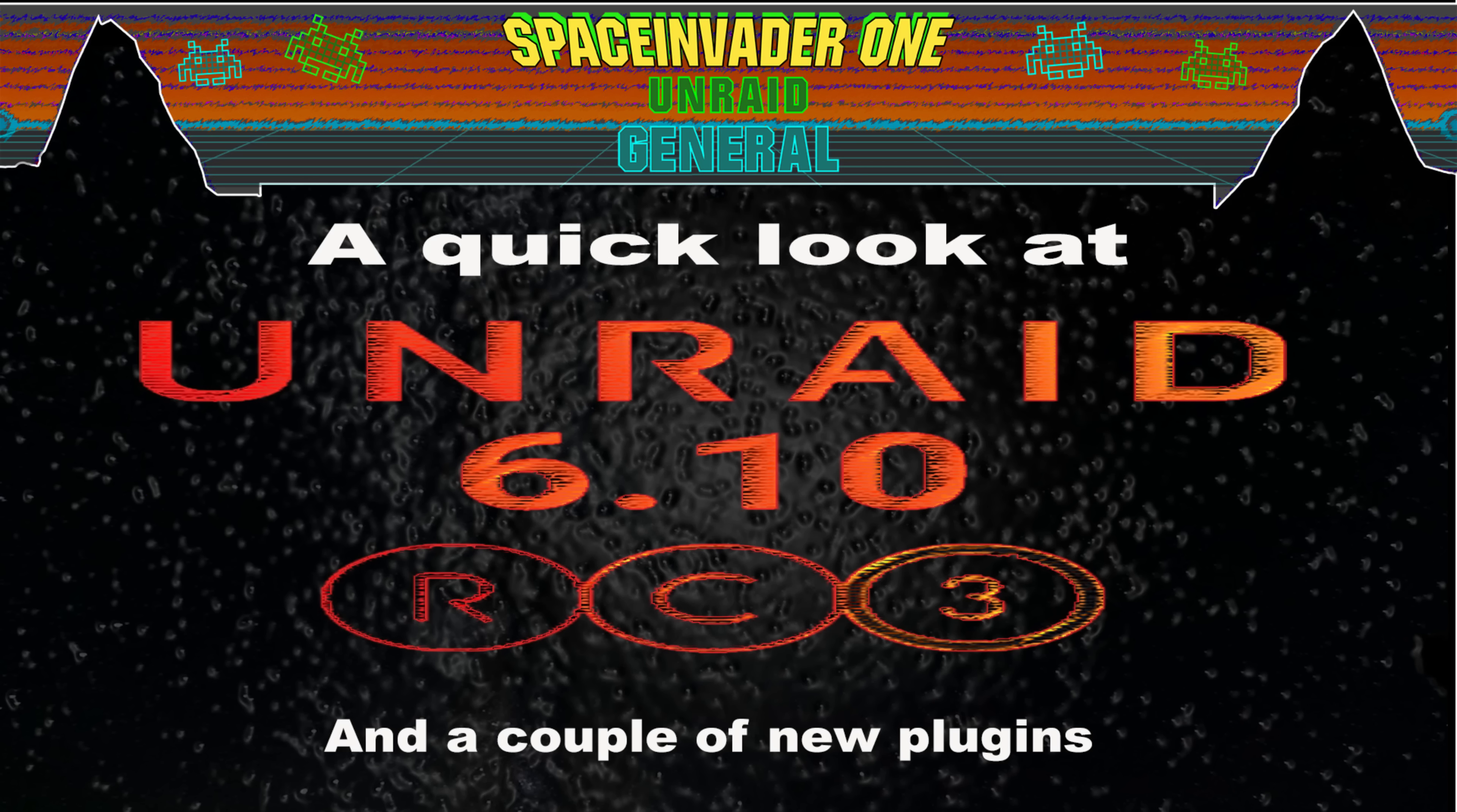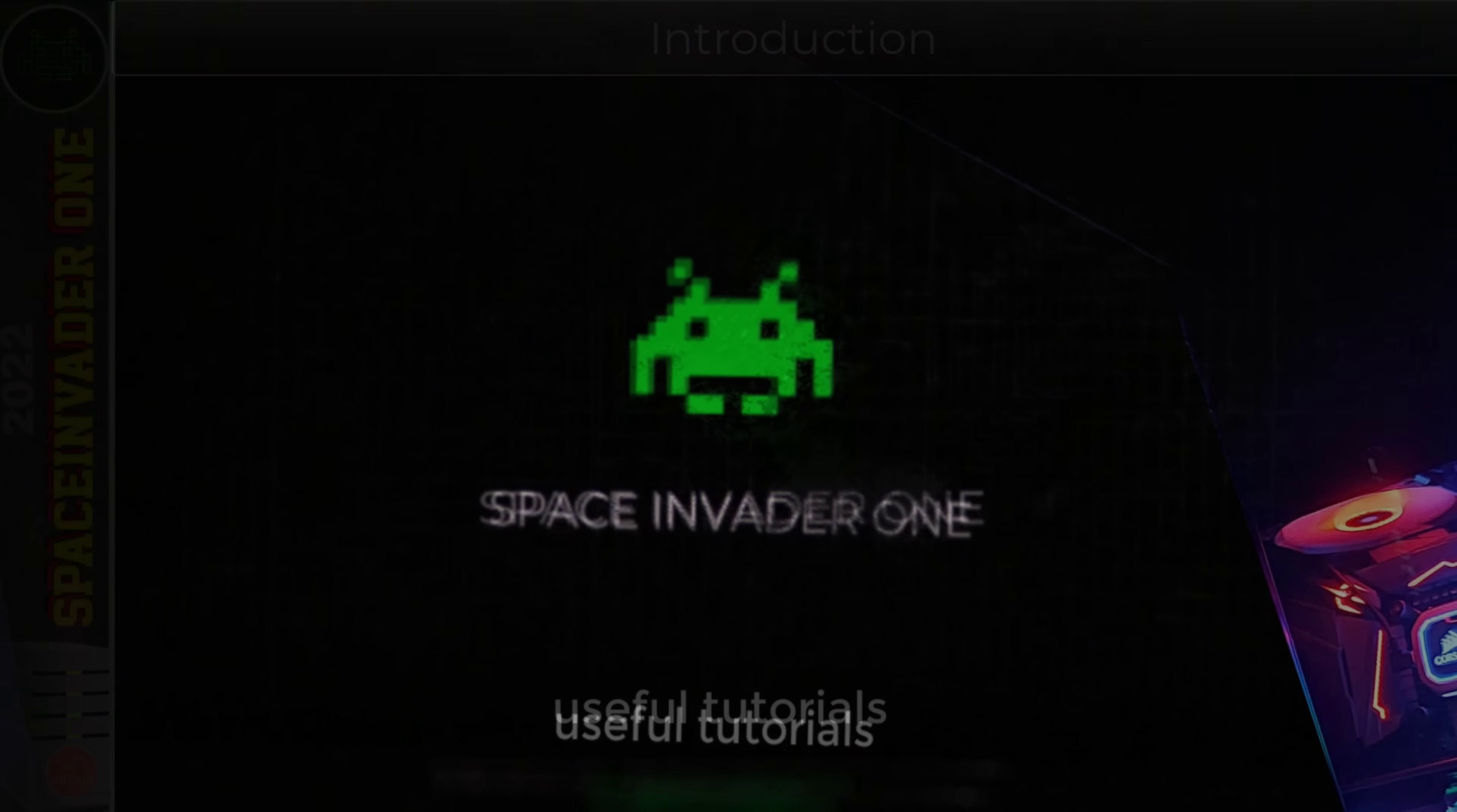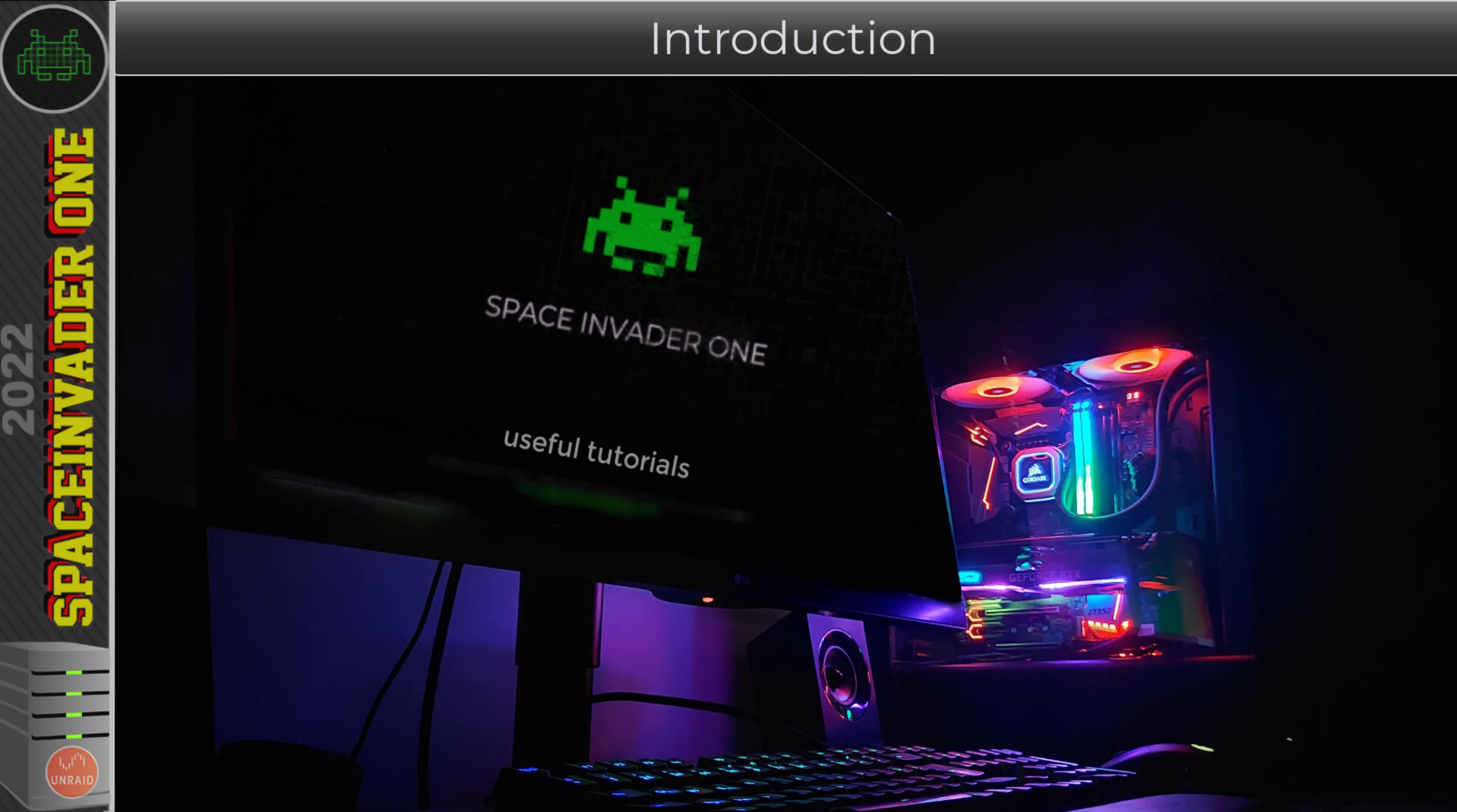Hi guys and welcome to another video. Unraid 6.10 RC3 is out now and in this video we're going to have a quick look at it and also a couple of new plugins as well. It's that exciting time again when we get to see what's new in Unraid.